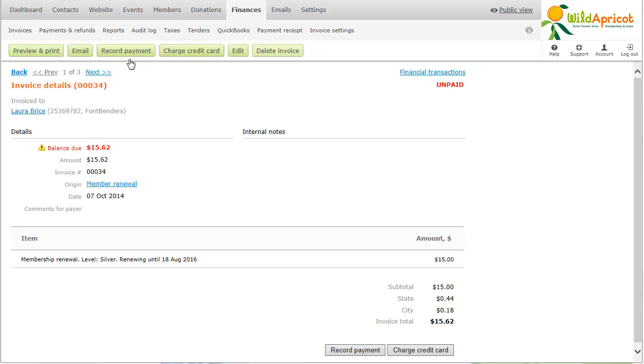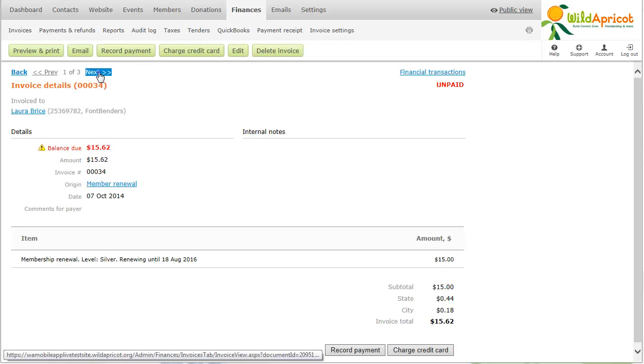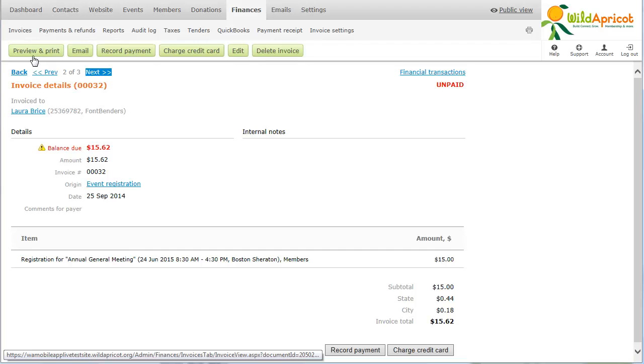Using the previous and next buttons, you can browse through other invoices within the list. You can export your invoices, as they appear on your invoices list, to an Excel spreadsheet.